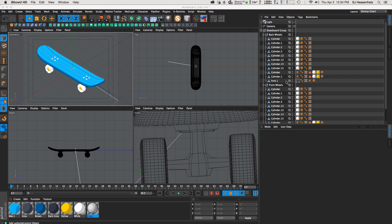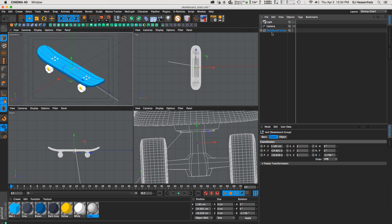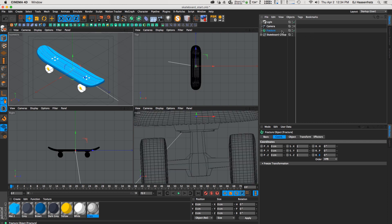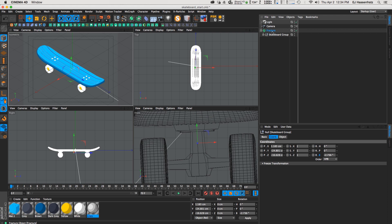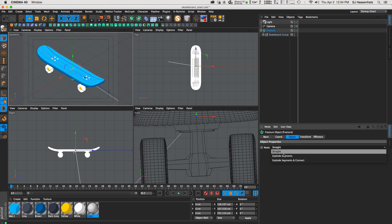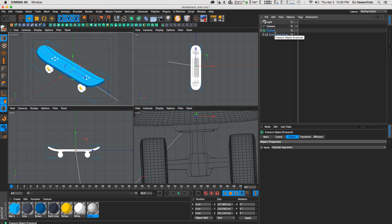We have our skateboard here with all the pieces underneath a skateboard group null. To animate this, we're going to do something simple — place all of our objects into a fracture object. We need to go into the fracture object and change the object mode from Straight to Explode Segments. This will explode out all of the individual objects — our wheels, our board — so we can animate them individually with effectors.